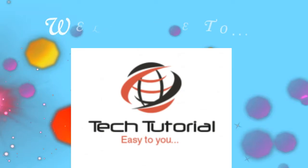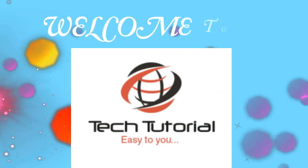Hello friends, welcome to my channel Tech Tutorial. It's our first video in YouTube, hope it will help you.